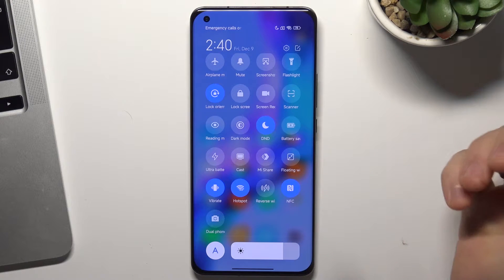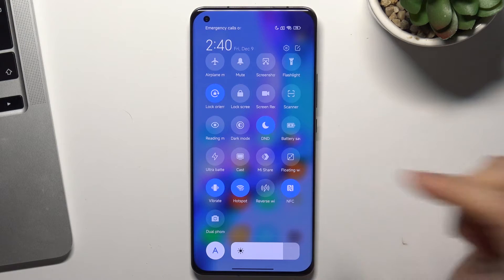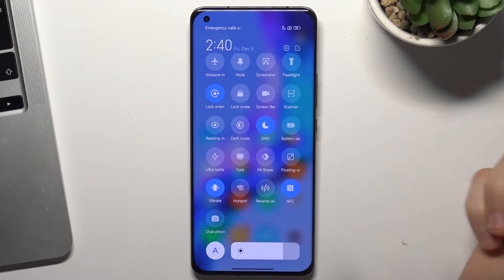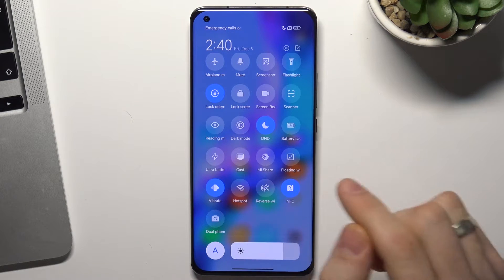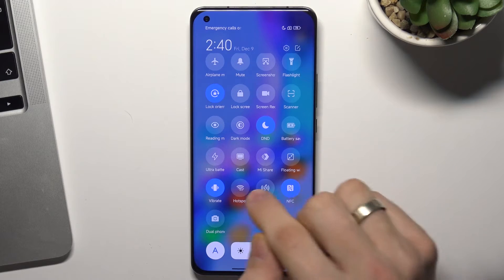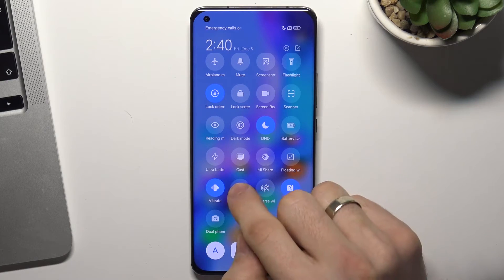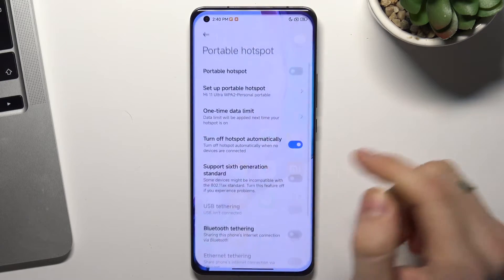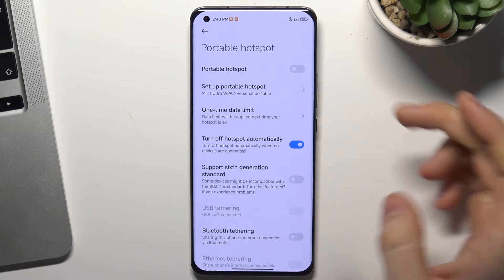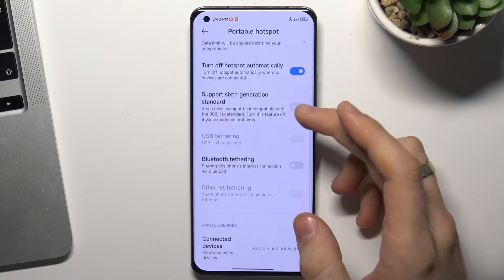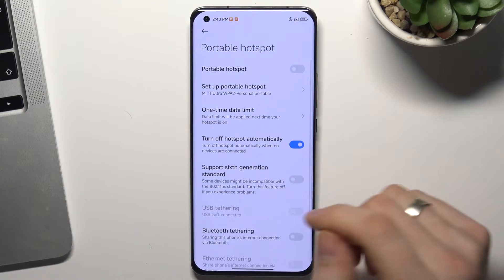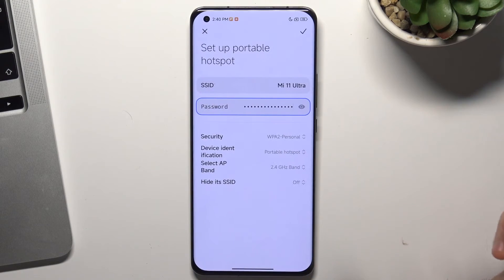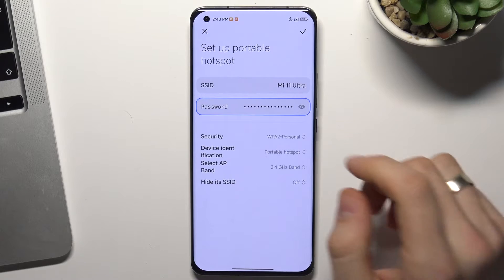Now you can just click hotspot to enable or disable it. But if you want to set up the hotspot on your device, you need to click and hold on it, and here you will see the settings of your portable hotspot. Here you can choose to set up portable hotspot.